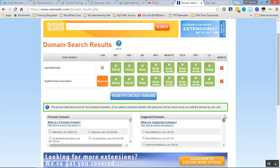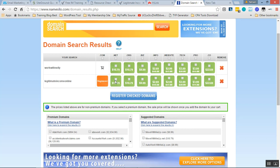I can choose workwithnelly.info or other extensions. But if you register something like legitimateincomeonline.com, which I already registered myself, you then have to choose between .net or .org. I don't like to go with those - it's very dangerous and might end up being confused with the .com counterpart.